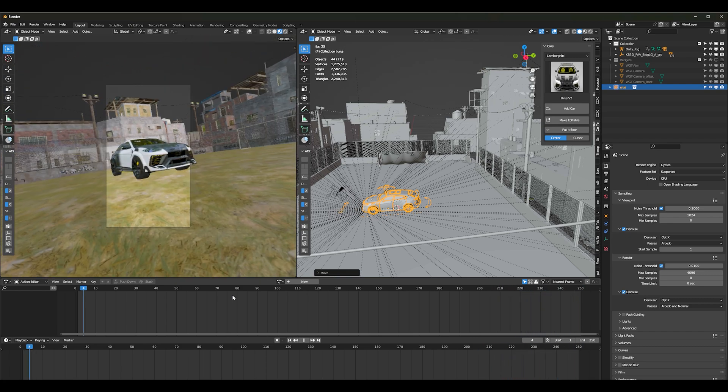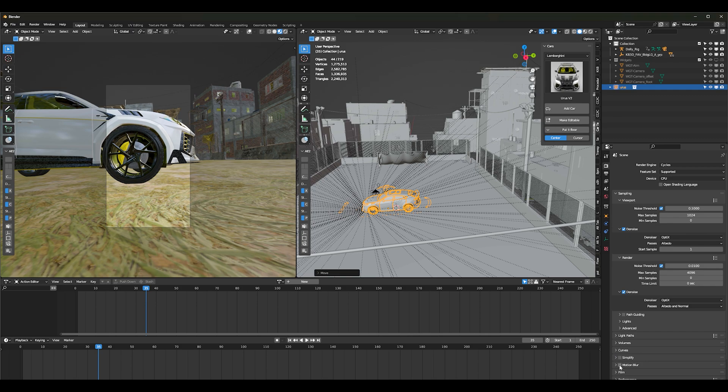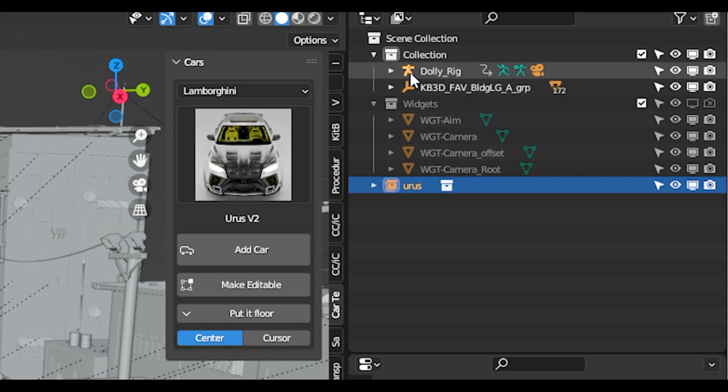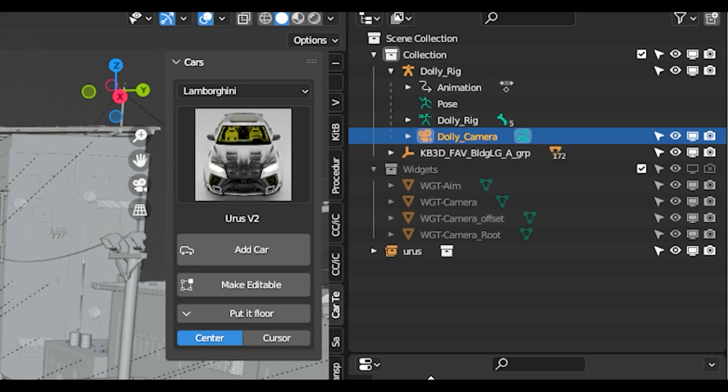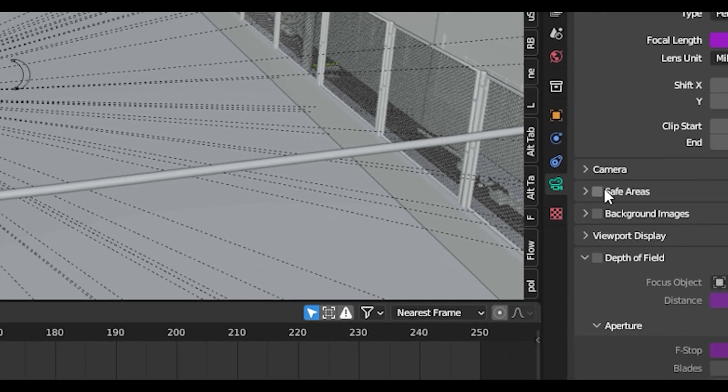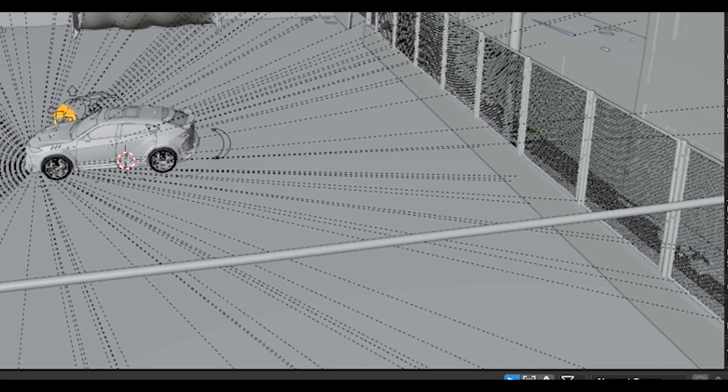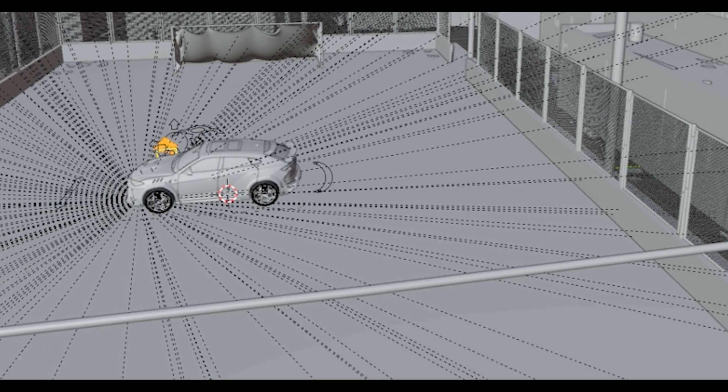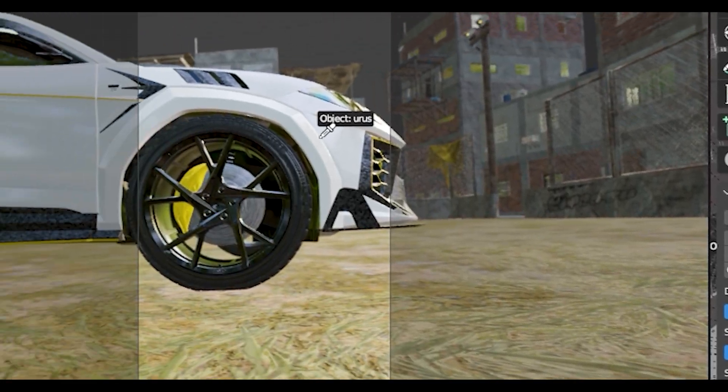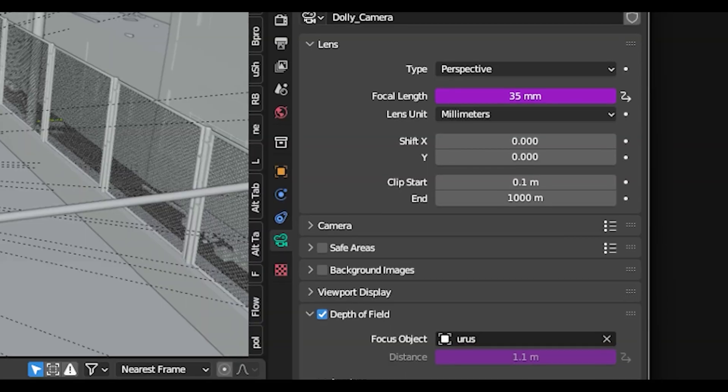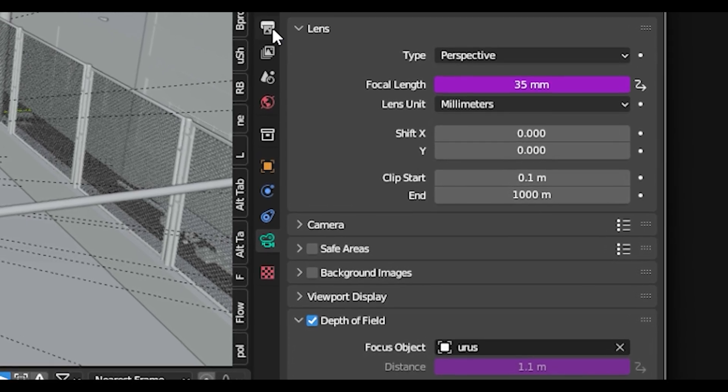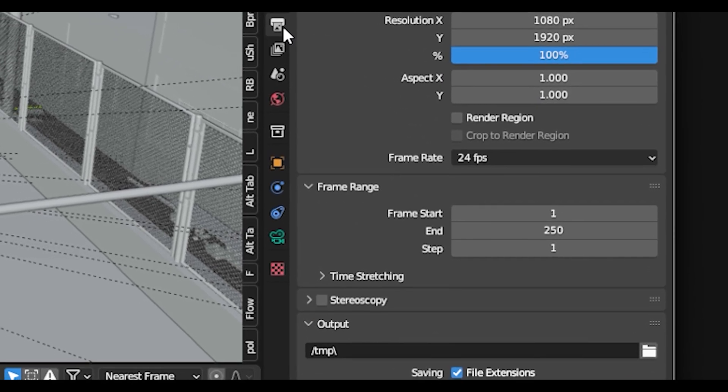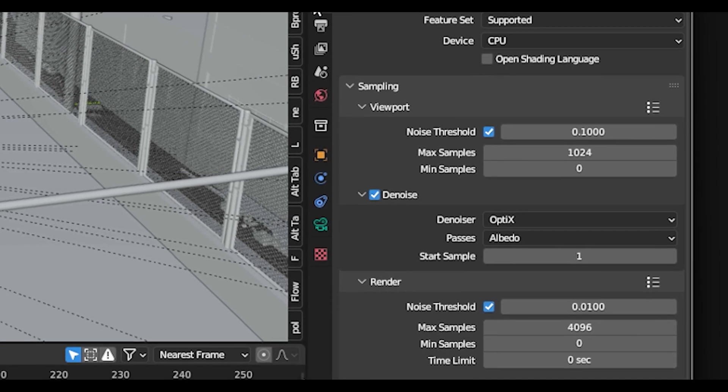You can put on motion blur if you choose. I also like to go into my dolly rig, click on my camera, and then add depth of field. Take this picker and then just select the vehicle, and it's really just as simple as that.